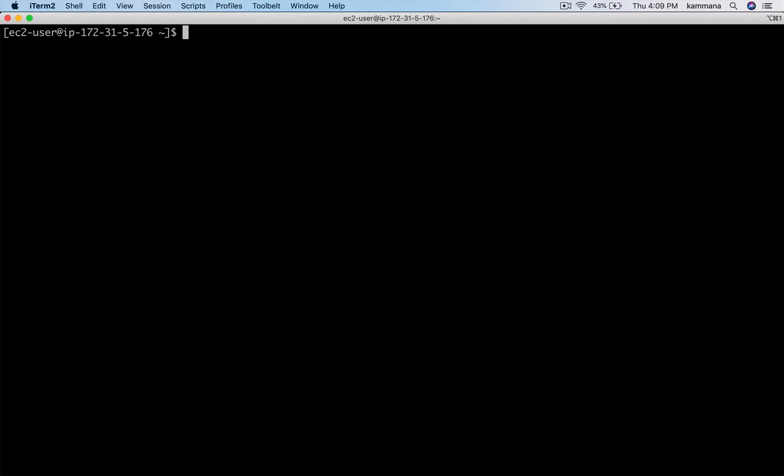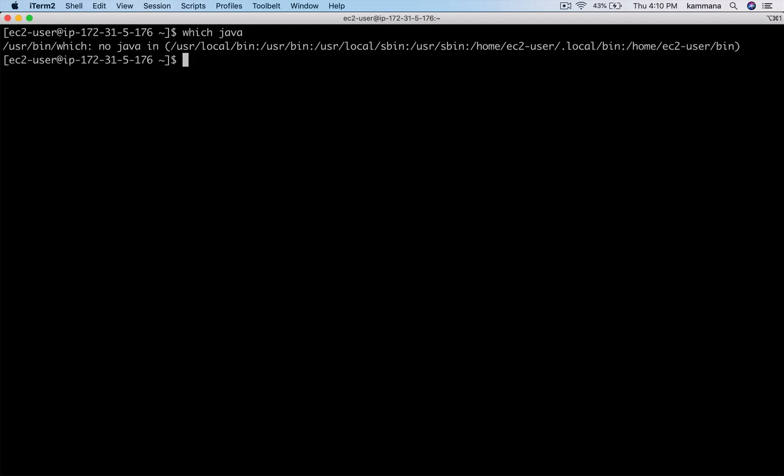For installing and running Tomcat, Java is required. Let me check if Java is installed. It says no Java, right? So let's go ahead and install Java first.